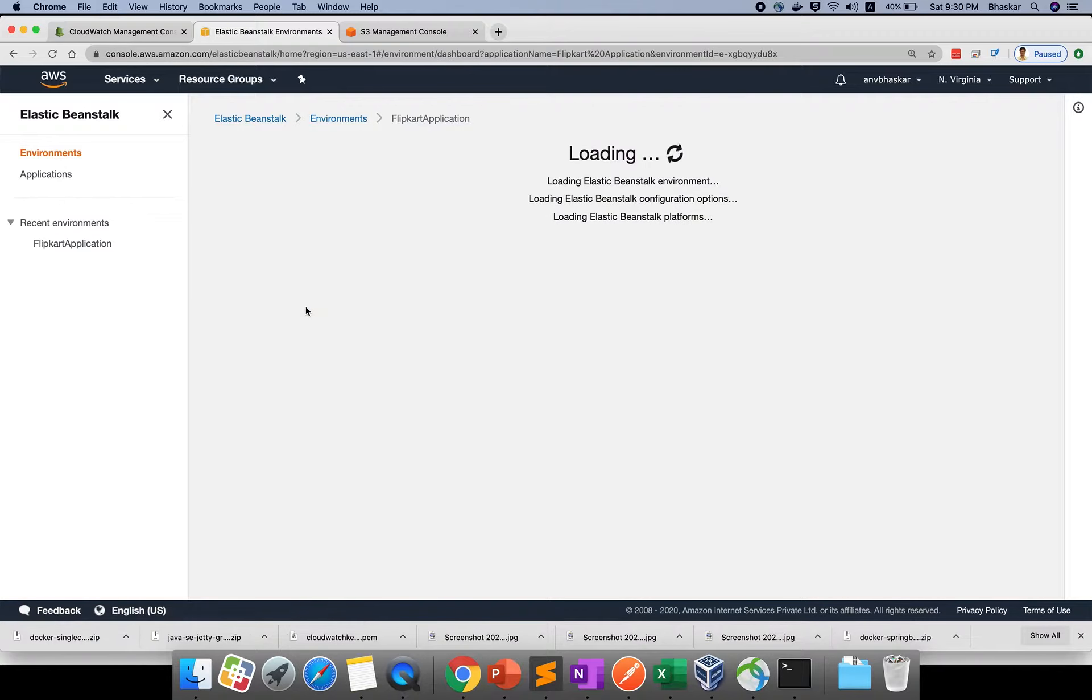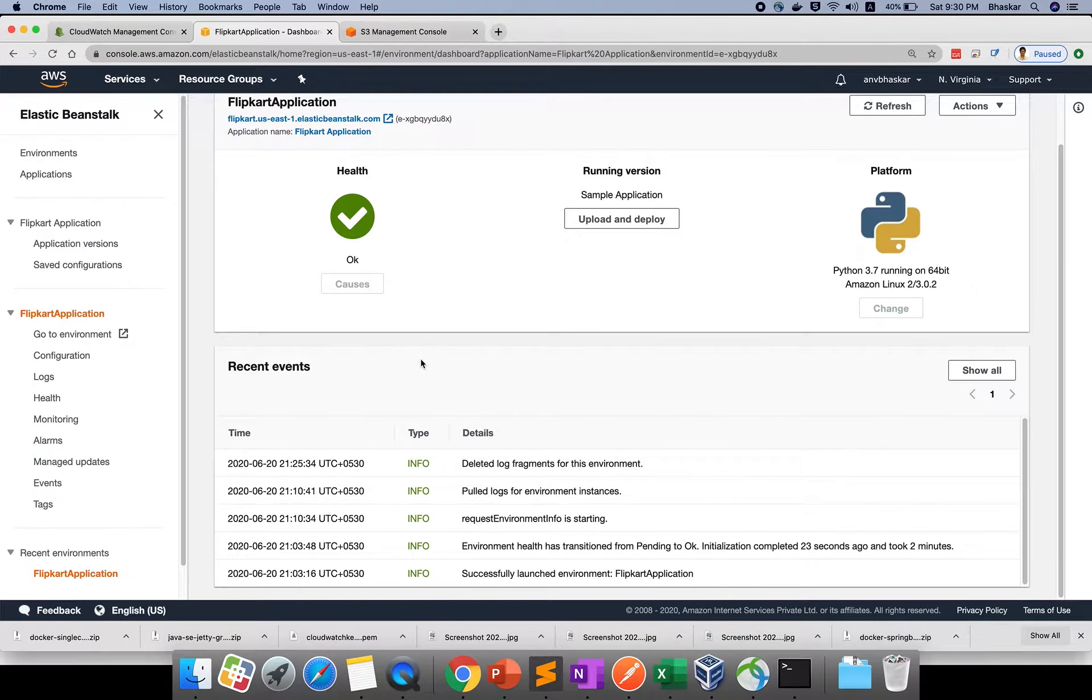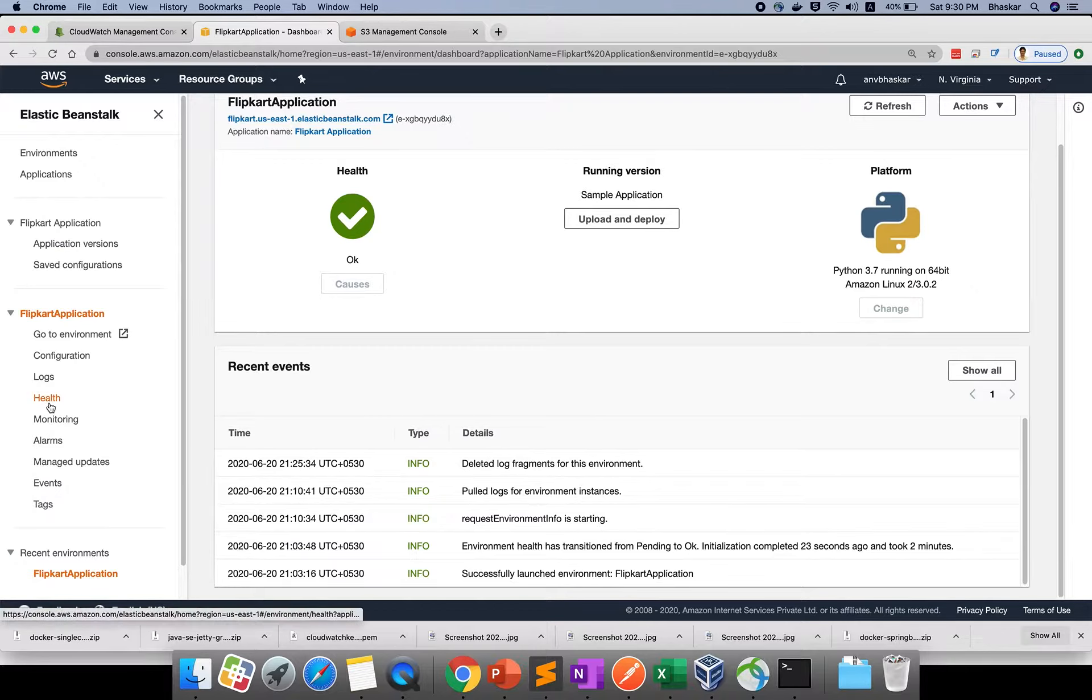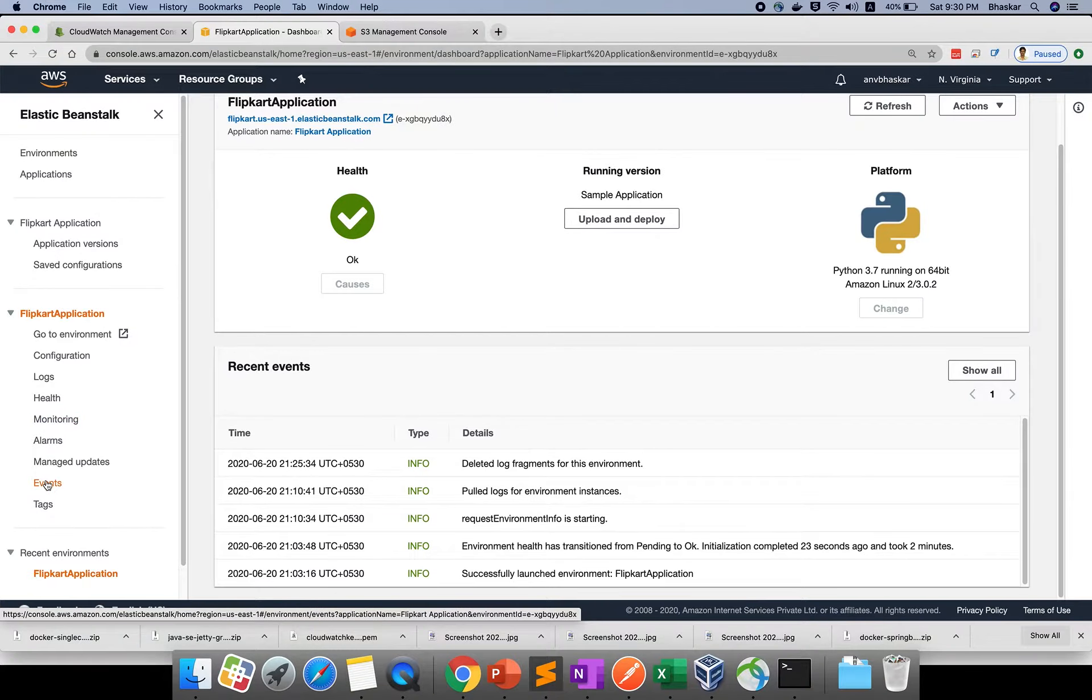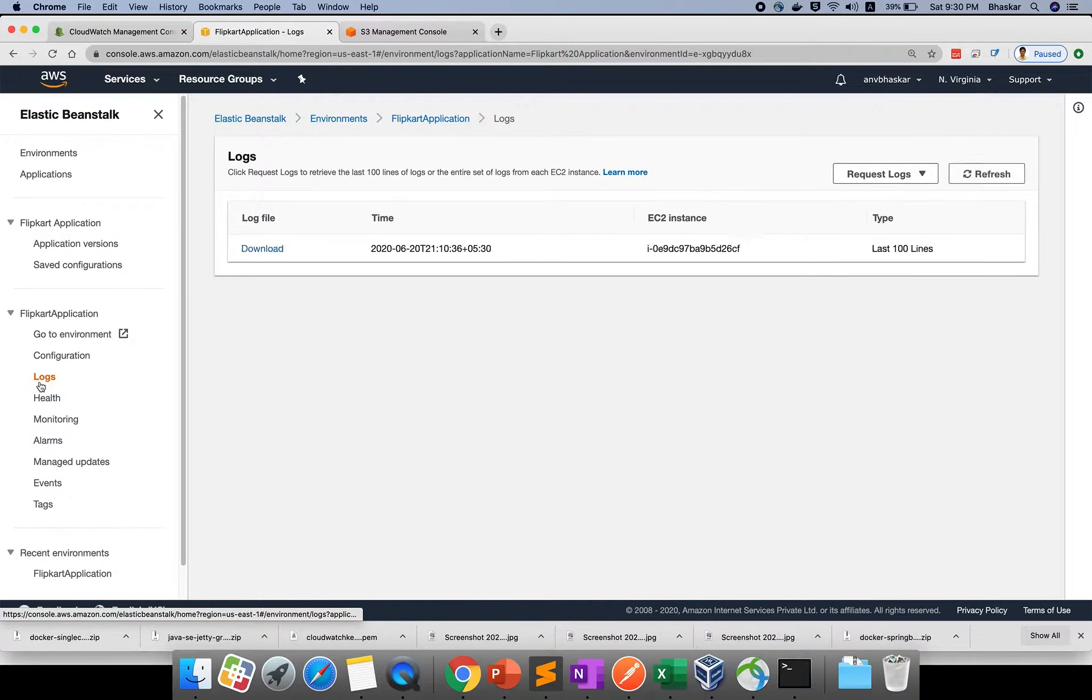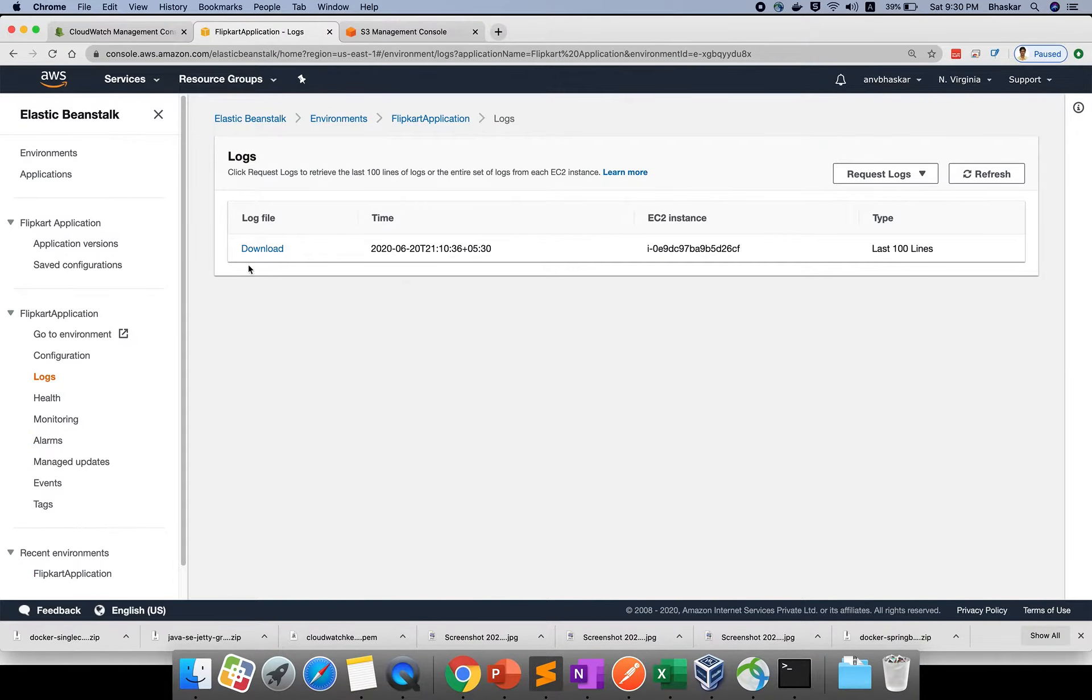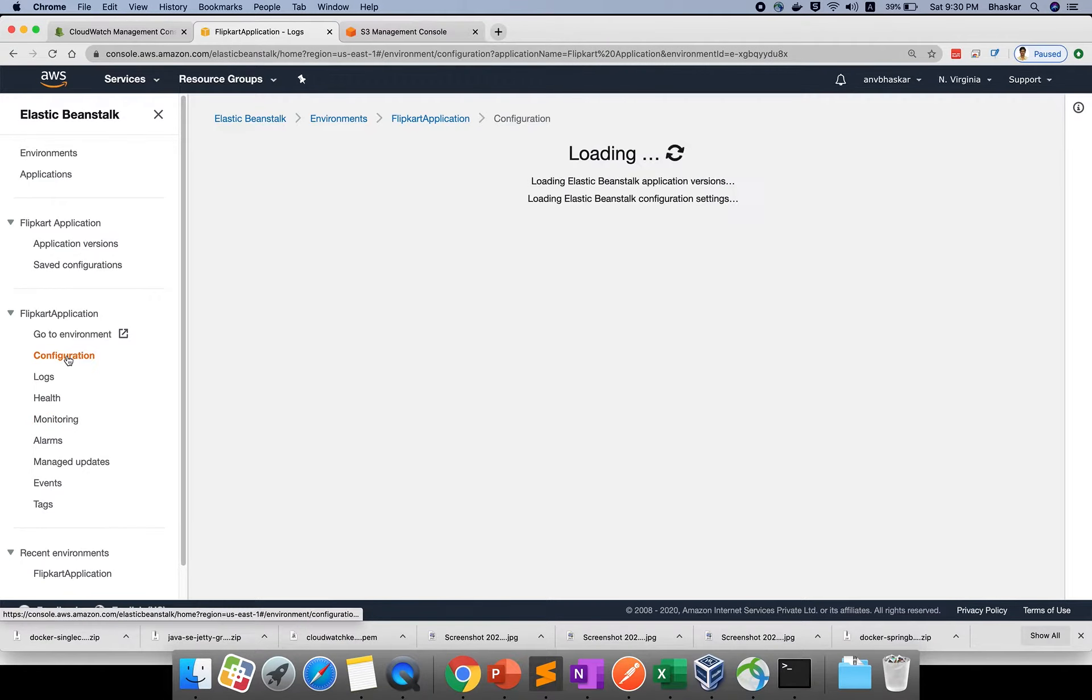I explained logs, health, alarms, and monitoring. We'll explain those again. Events show what events are triggered. If you click on logs, you can check if logs are deleted or still available.